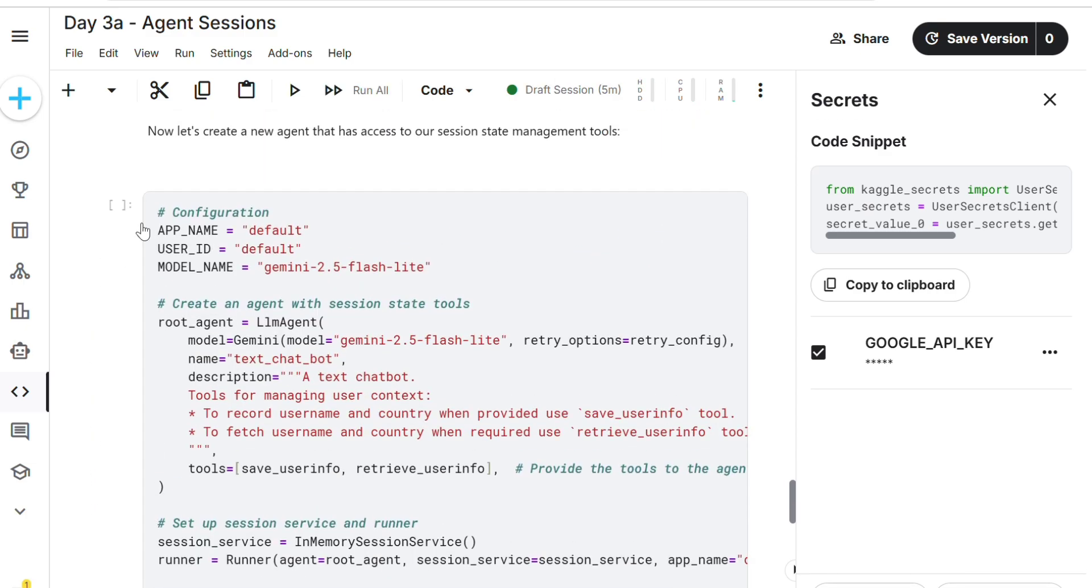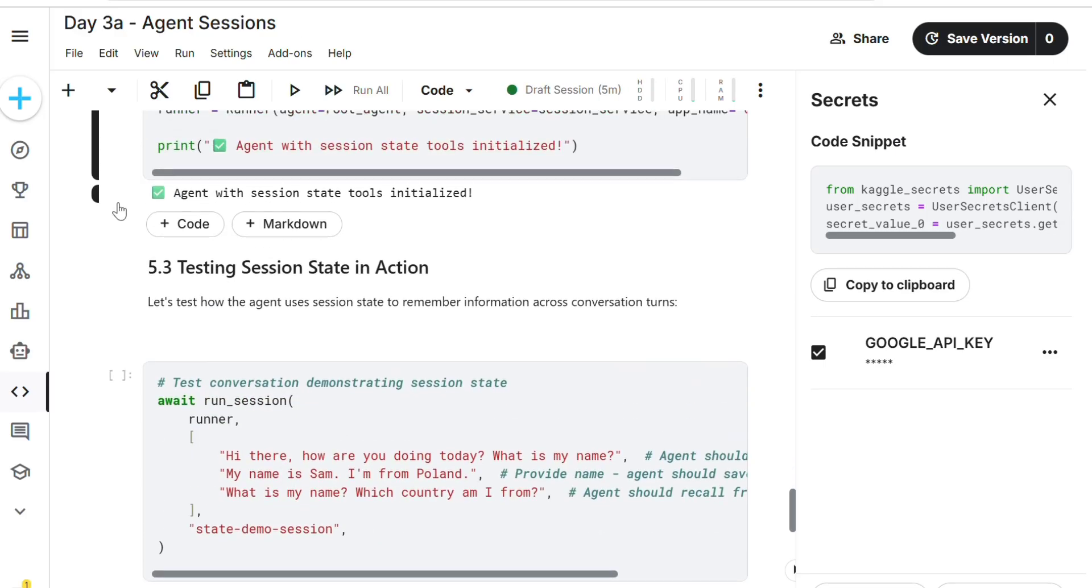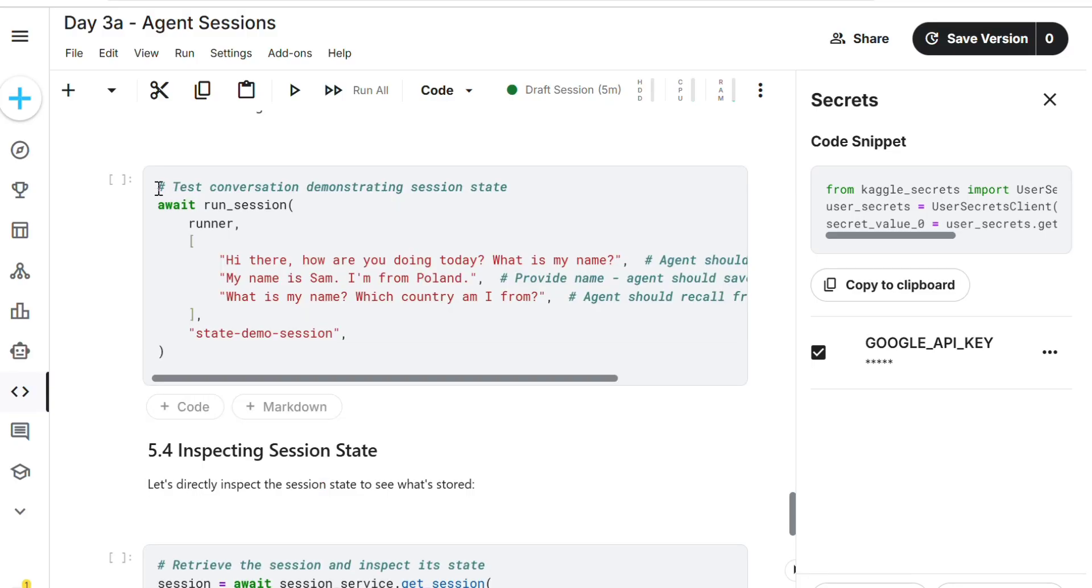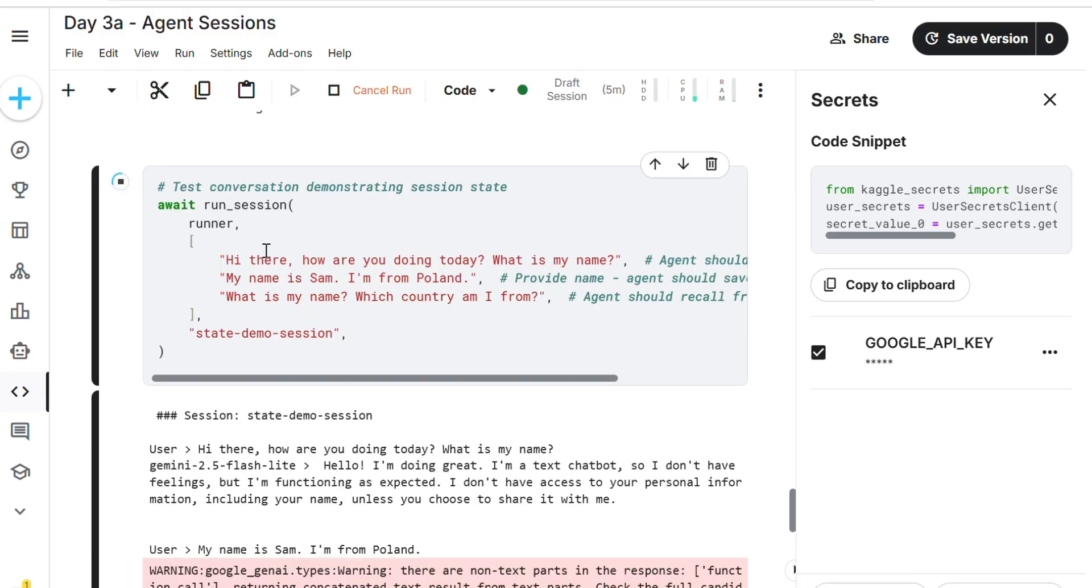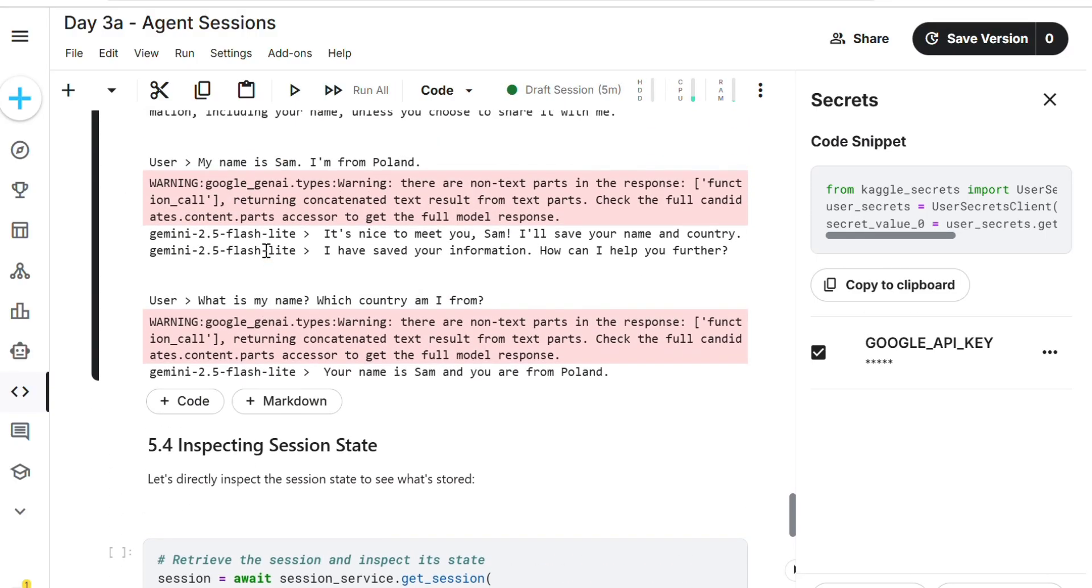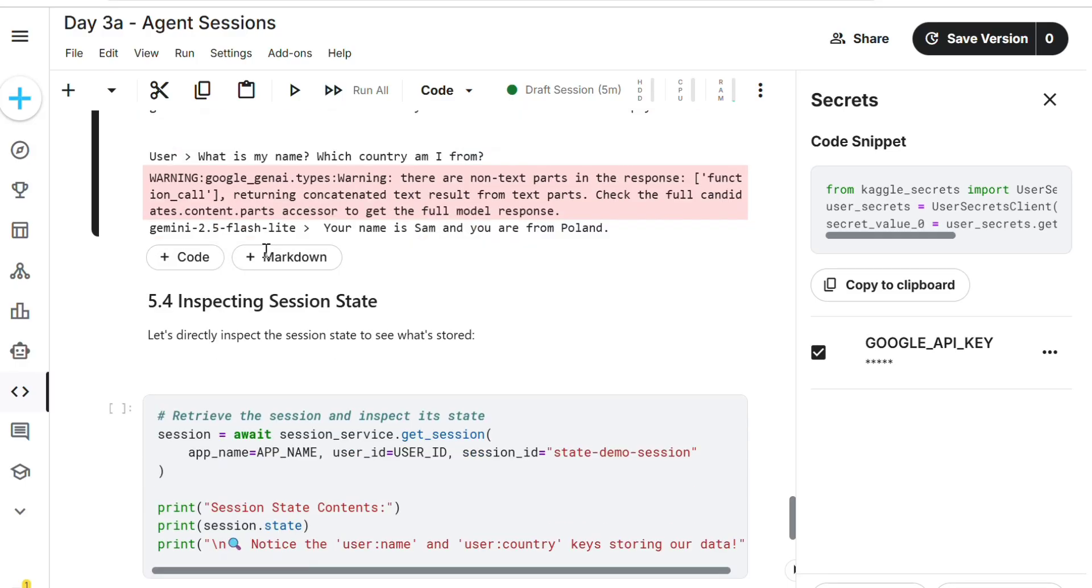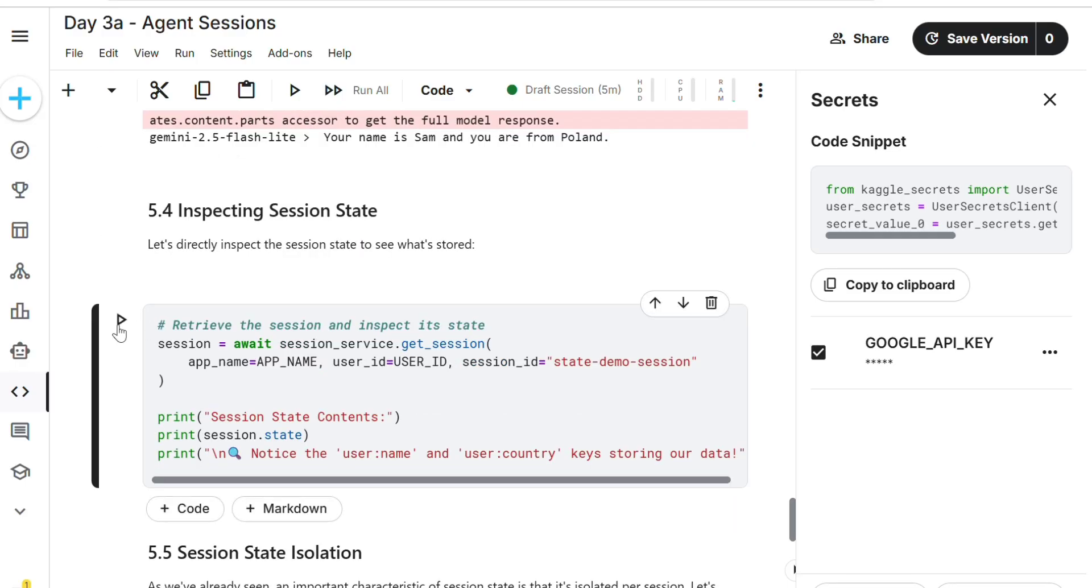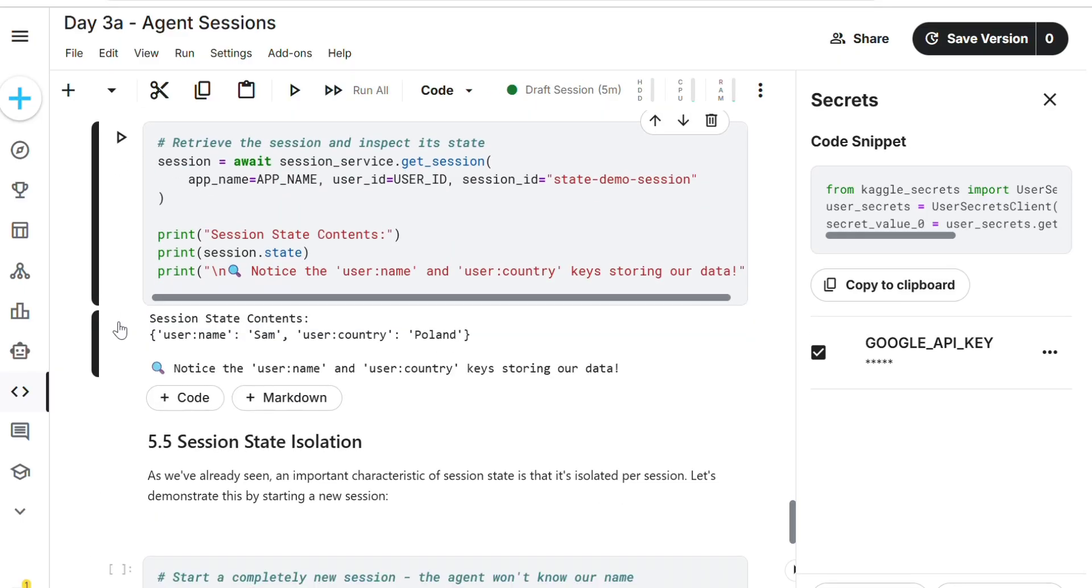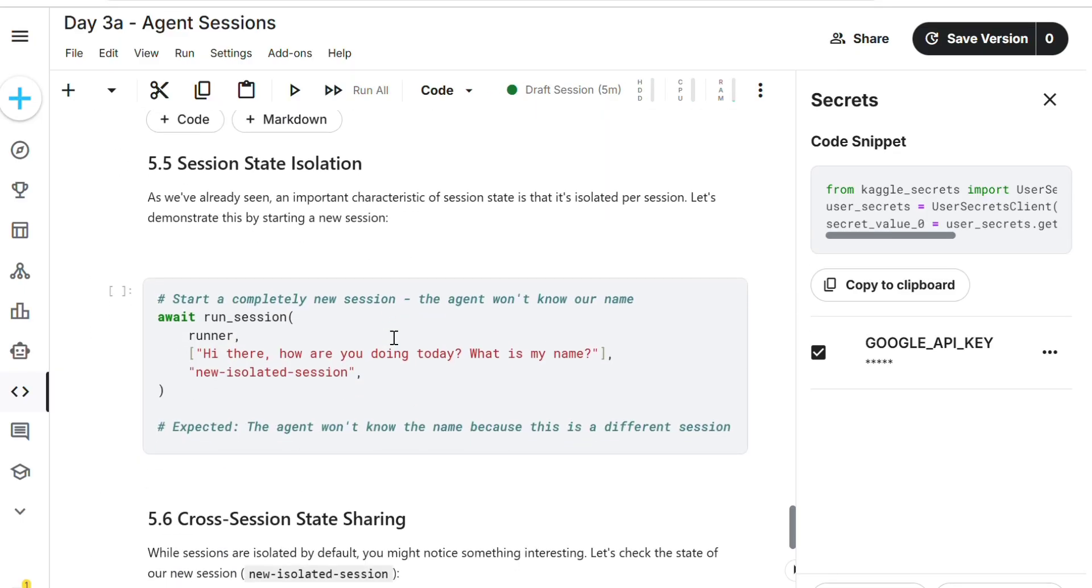Tools created. Creating agent with session state tools. Agent with session tools created. What is my name? Which country am I from? My name is Sam, I'm from Poland. The agent is remembering his name and country. This is the task we wanted to do - we just completed it.